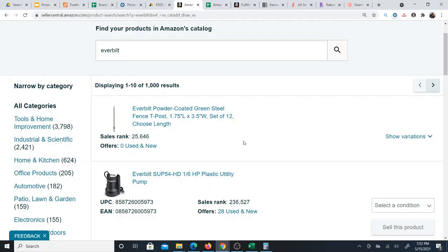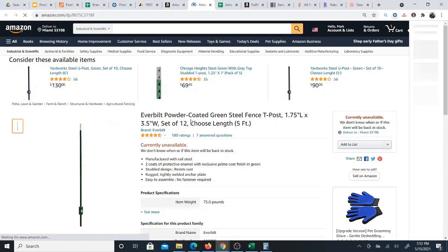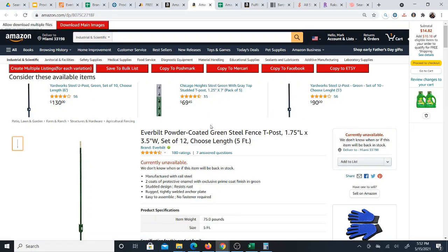As you may know, if you've ever done manual product research for Amazon, it takes quite a bit of time to go through each product individually to get the product data you need, and of course to source the product and calculate the profit.